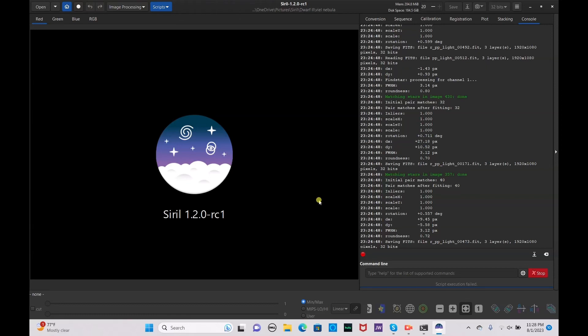Hello everyone and welcome to the channel. Today we're going to be processing the M31 galaxy, also known as the ever-famous Andromeda galaxy. Let's not waste any time and get straight into this tutorial.